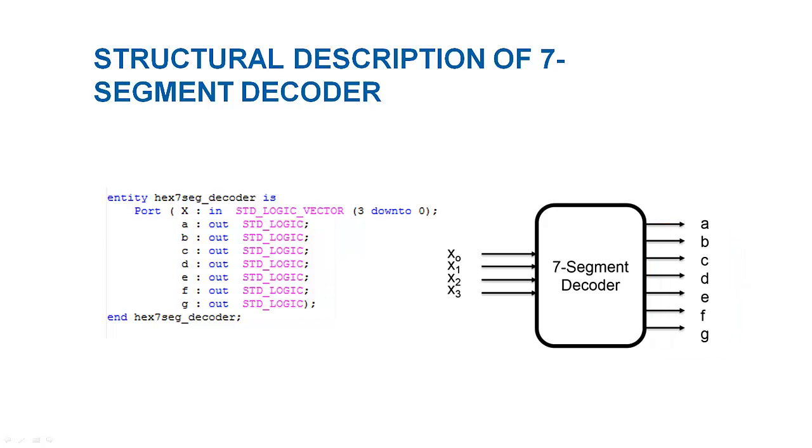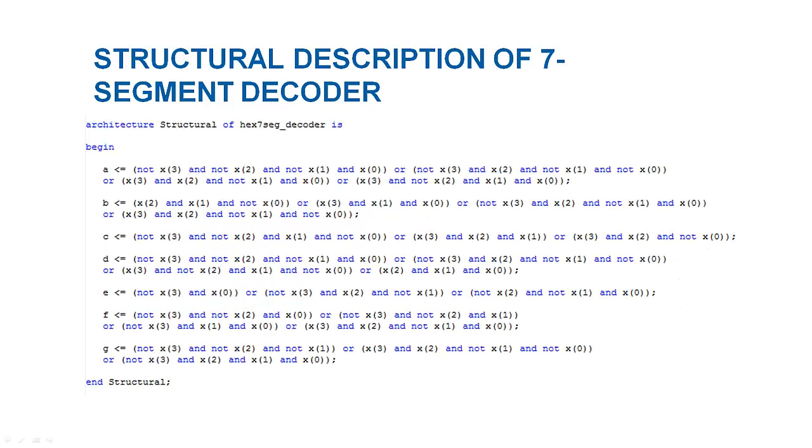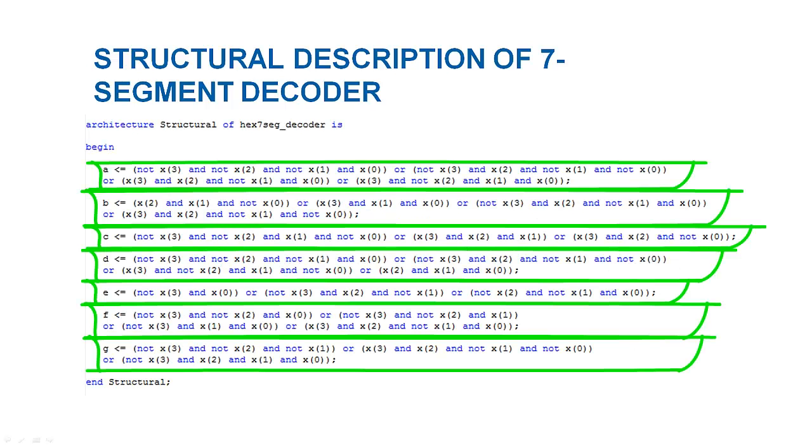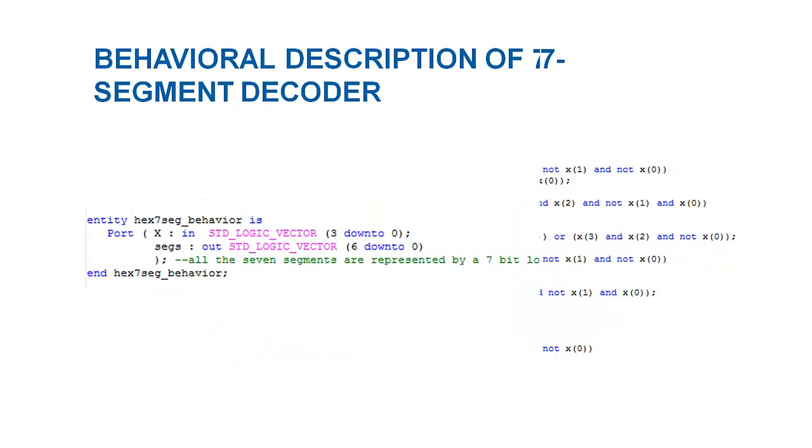The architecture of 7-segment decoder is a composition of architectures of all 7 segments. The segments architecture are well described by the logical equations we obtained from K-maps.